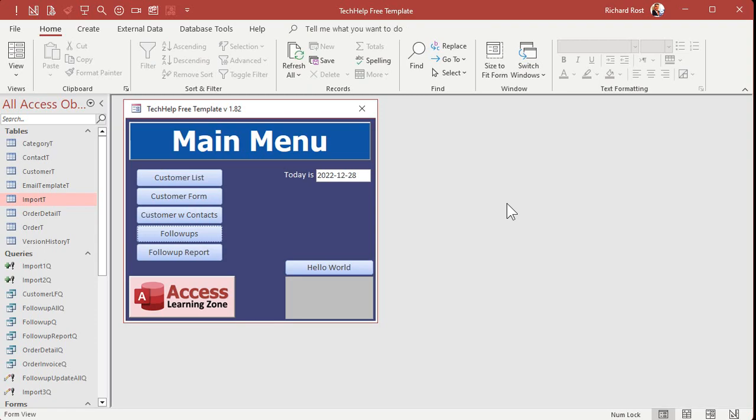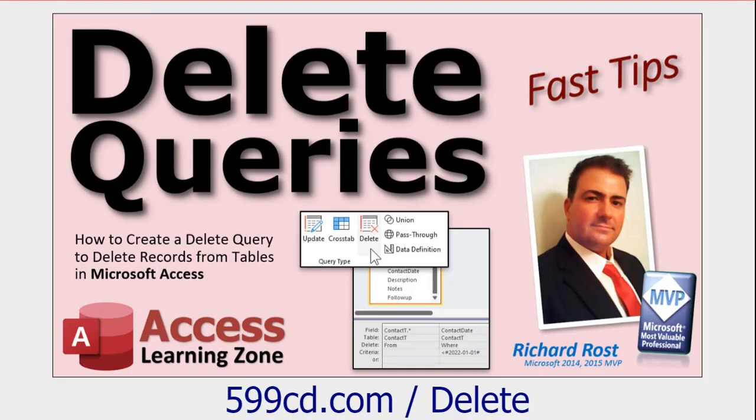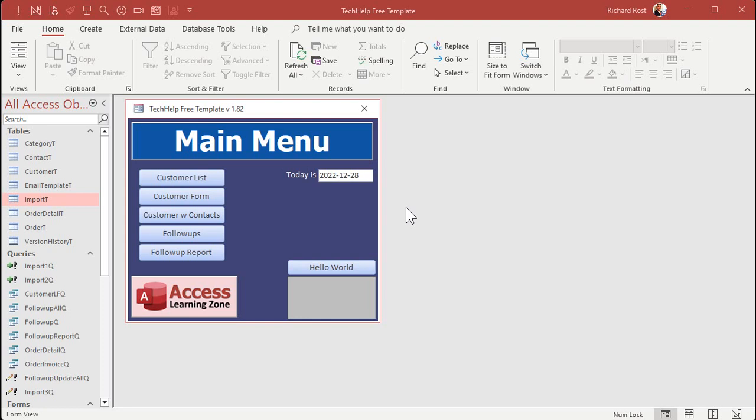I covered delete queries in my delete query video. There you go. Delete queries. And you can even automate the whole thing with a little VBA. You can click one button to import the list, run all of those queries in session, run the delete query, and then, you know, pop up your follow-ups list. So that all can be automated with a little bit of VBA.